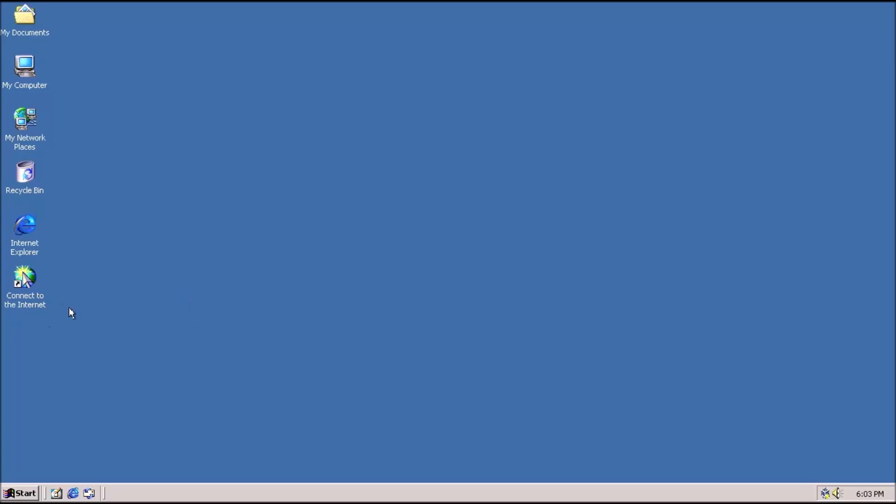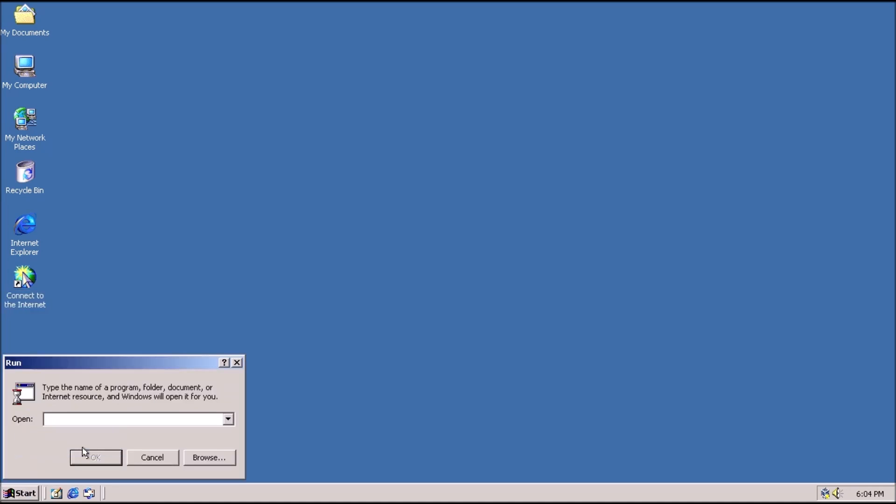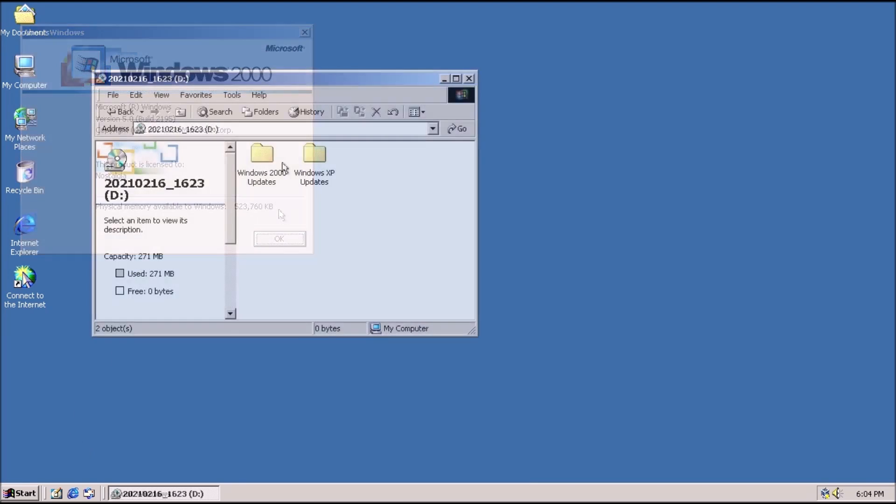This is a clean install, no updates have been done, and no settings have been changed. We need to have Service Pack 4 installed, so let's check that real quick. Actually, the system has not been updated to Service Pack 4, so let's do that.